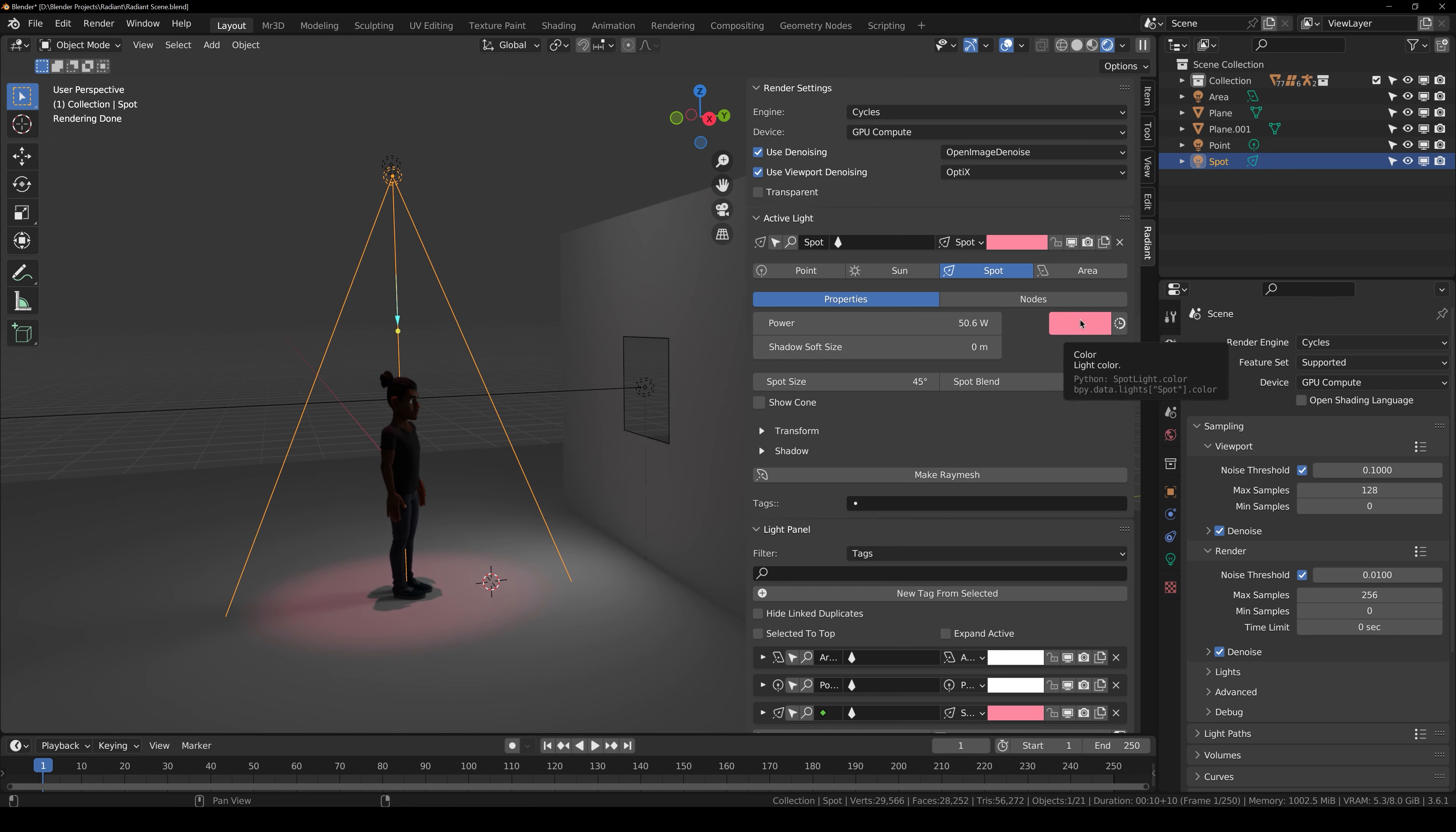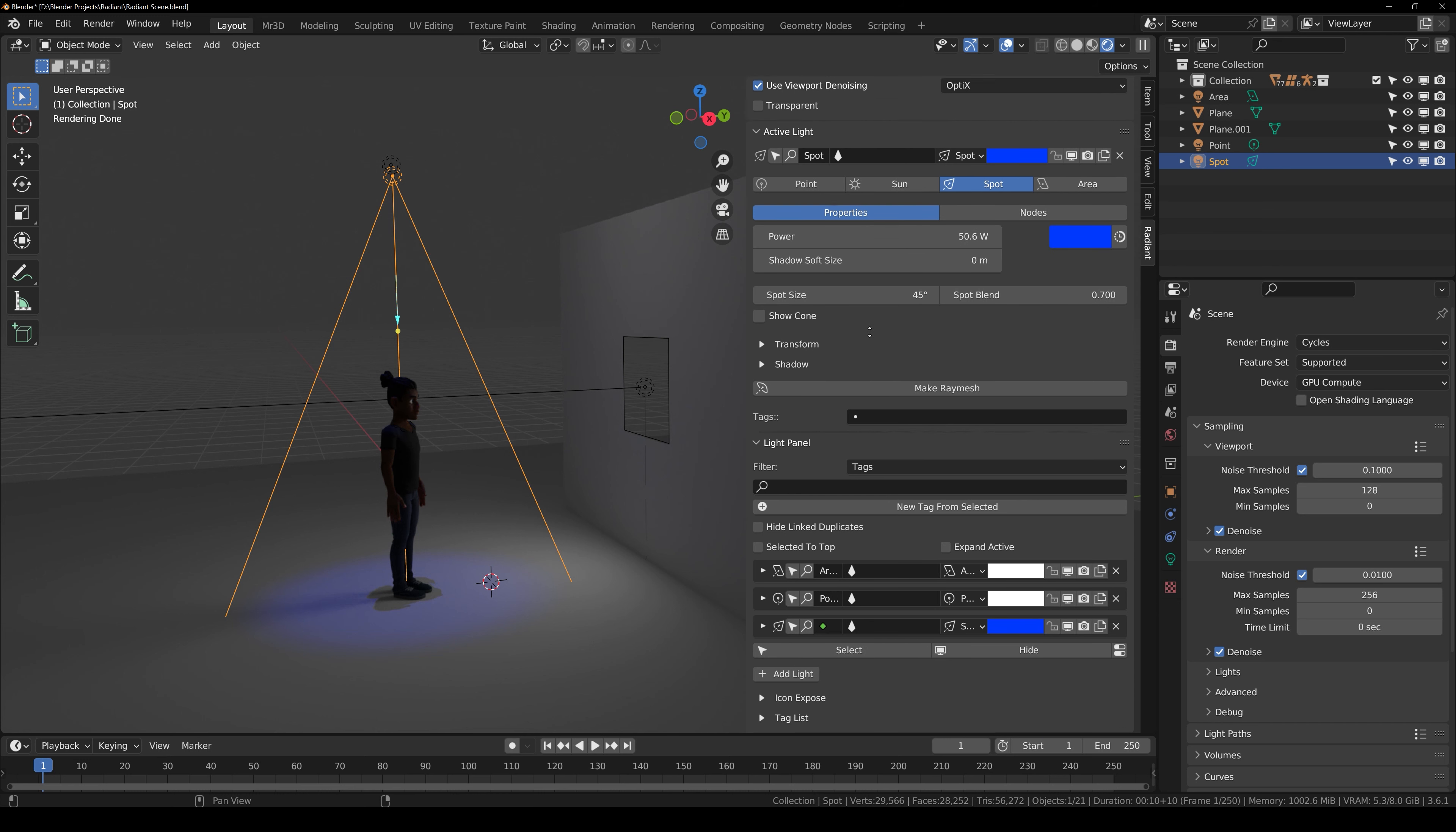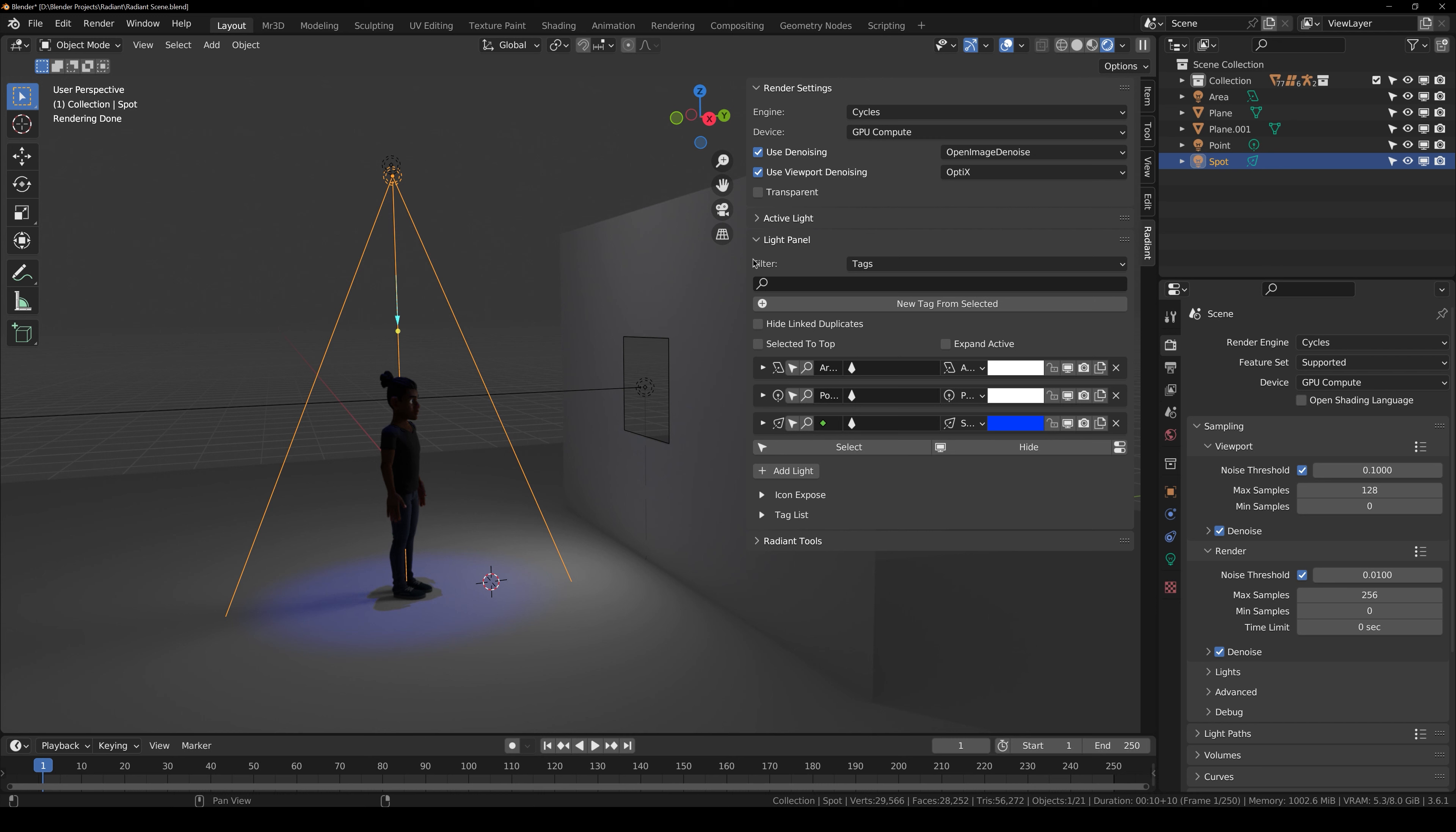then we can change the color of the light, increase the power of the light as well. You can blend it like so to give it a bit of softness and it's very easy to control all the settings of the light from here.